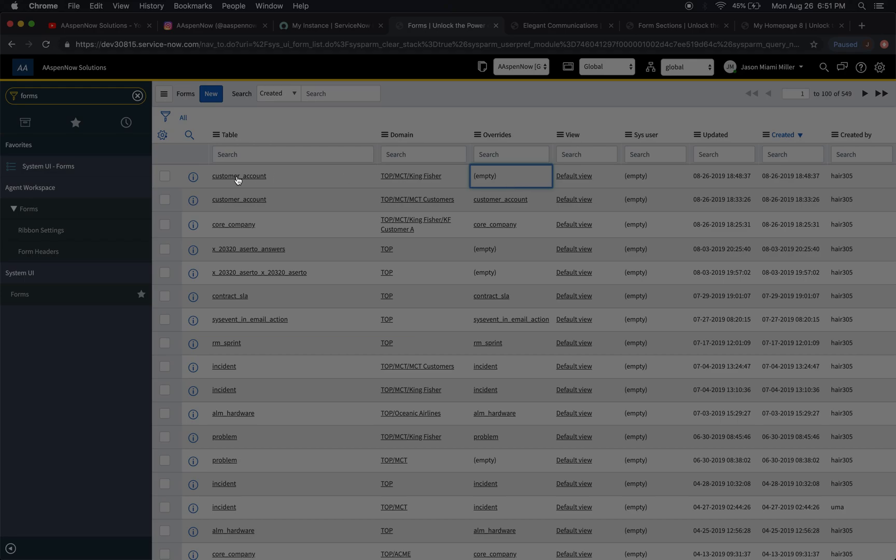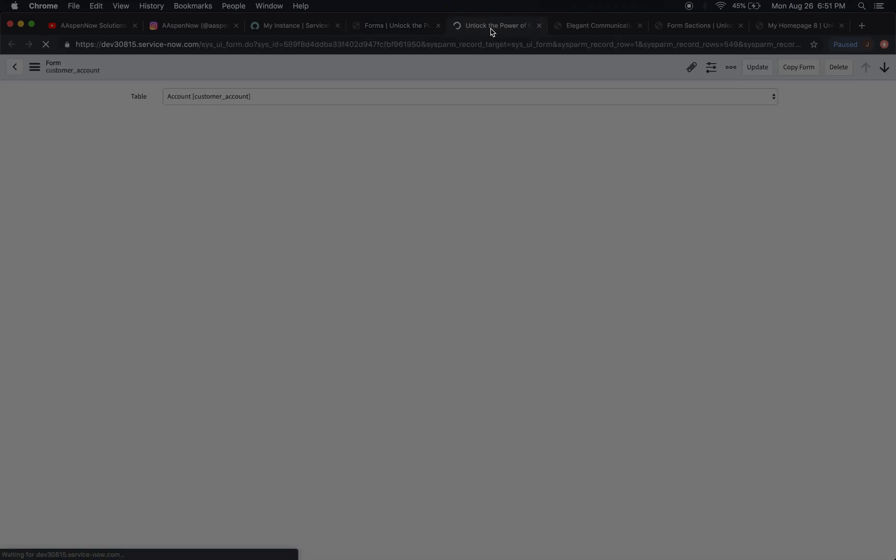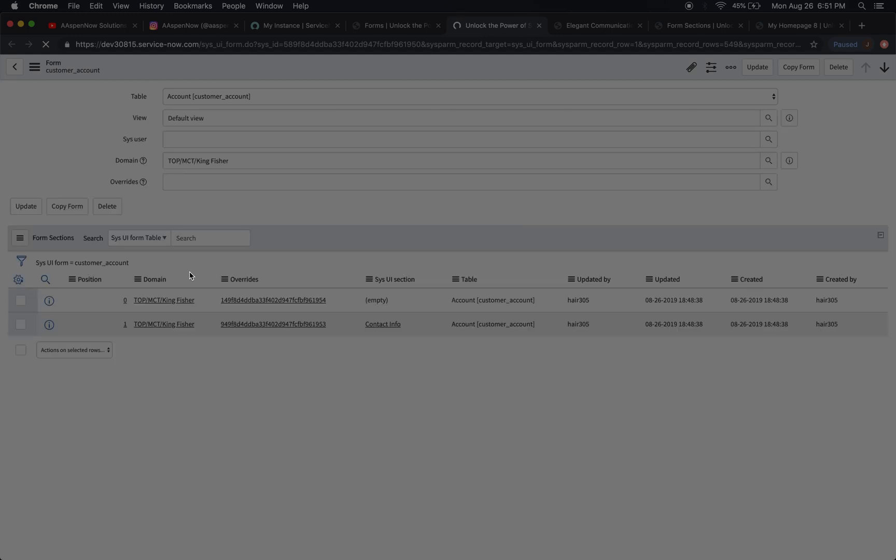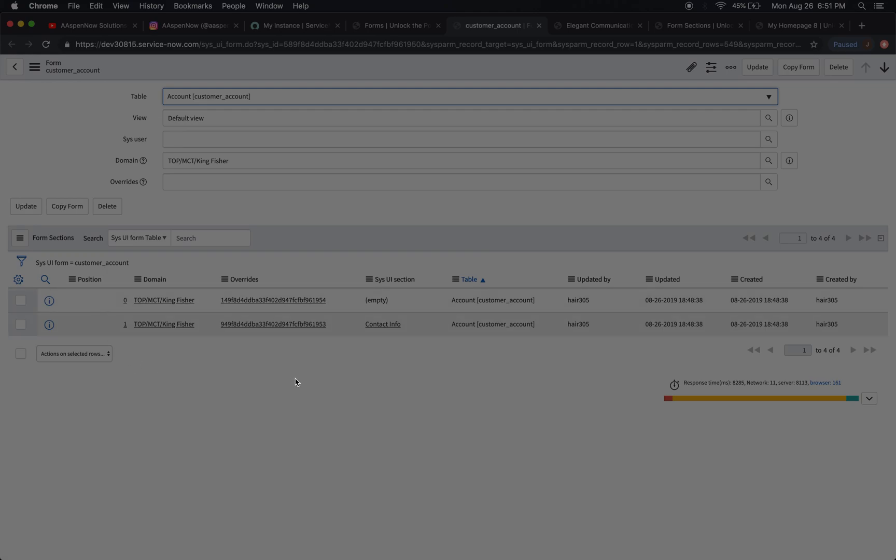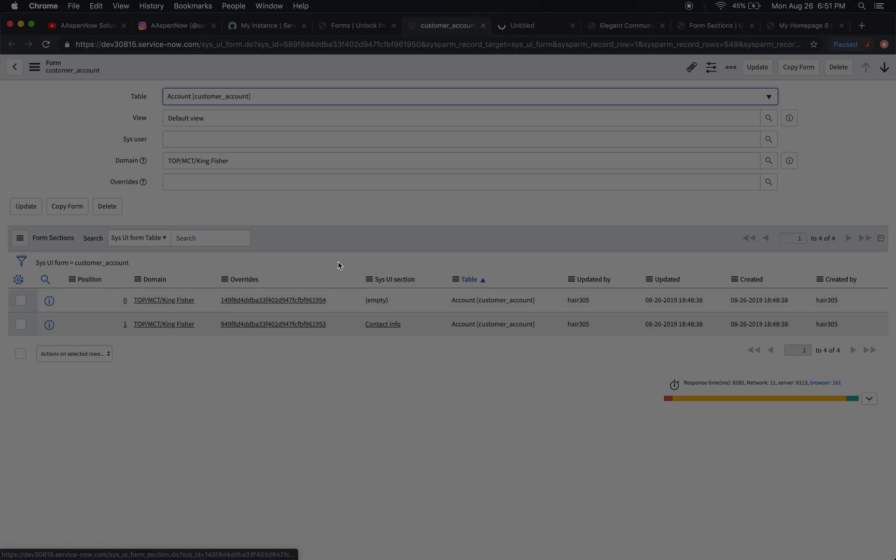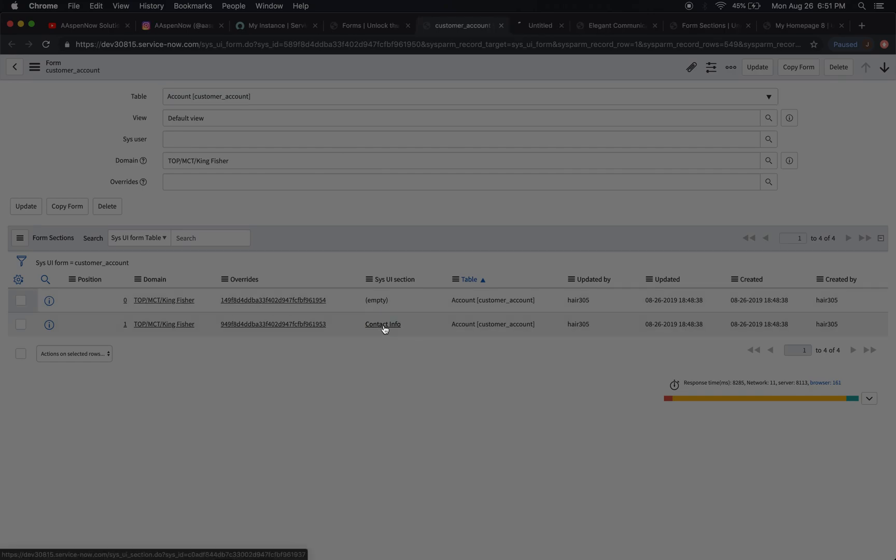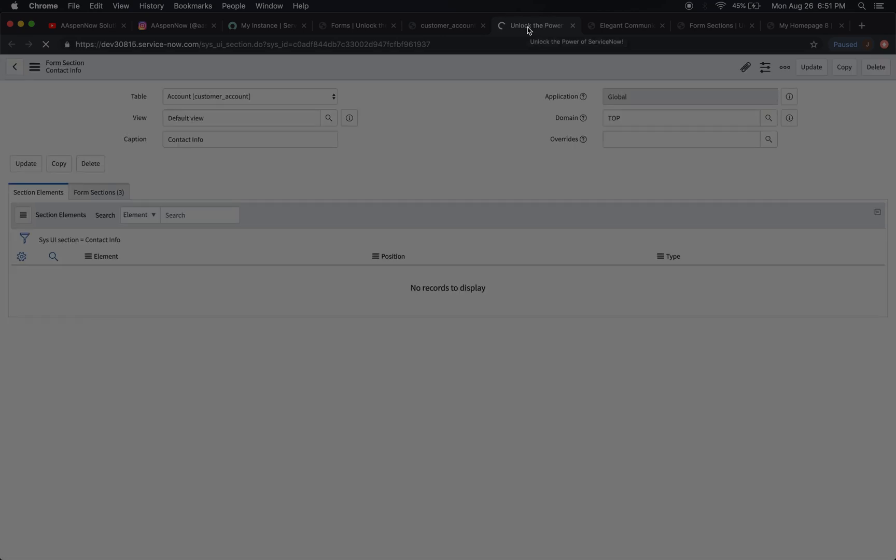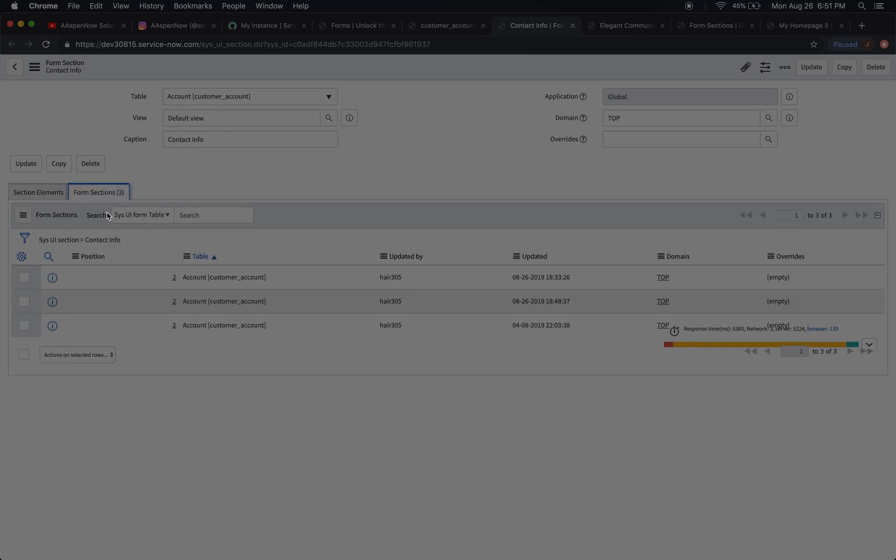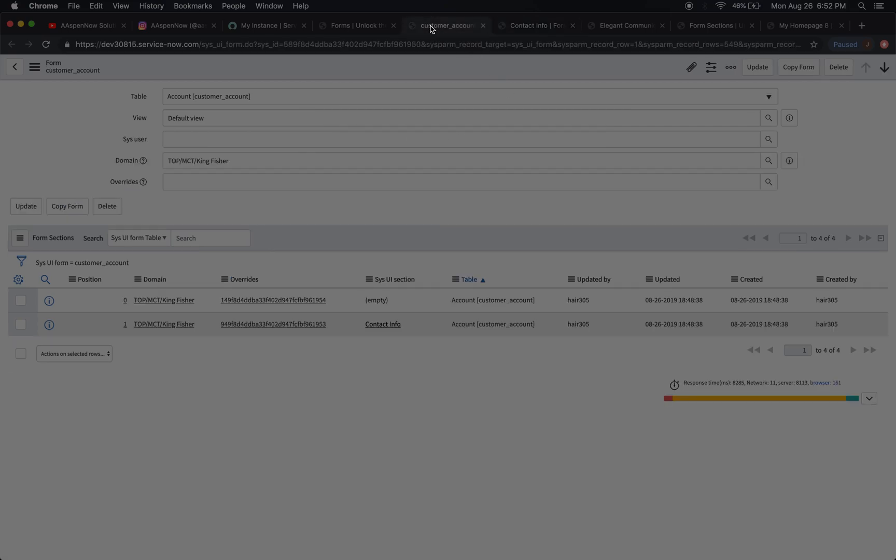Let's just go into one of these forms and see what's going on here. Because chances are the form is going to have some form sections that go along with it. Sure enough, here we go. We have our form sections too. Now we're going to see here how we have another related list called form sections. That kind of throws a monkey wrench into things sometimes for people, in that there are actually two tables named form sections.